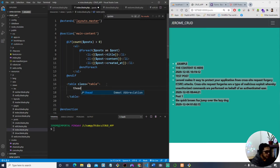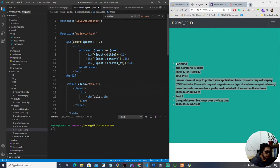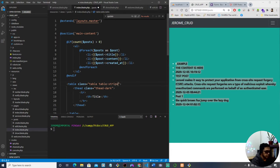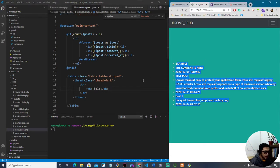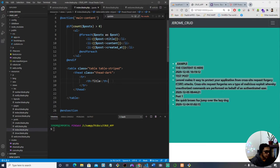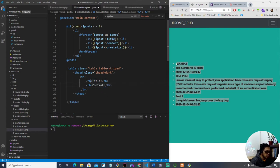We'll add a thead, table row, and then th elements — we can say 'Title' here. Let's use the Bootstrap class 'thead-dark' and 'table-striped'. This is not a beginner tutorial; you need to have a background in PHP or object-oriented programming. Now we have the Title header — let's copy this and add 'Content' as well.